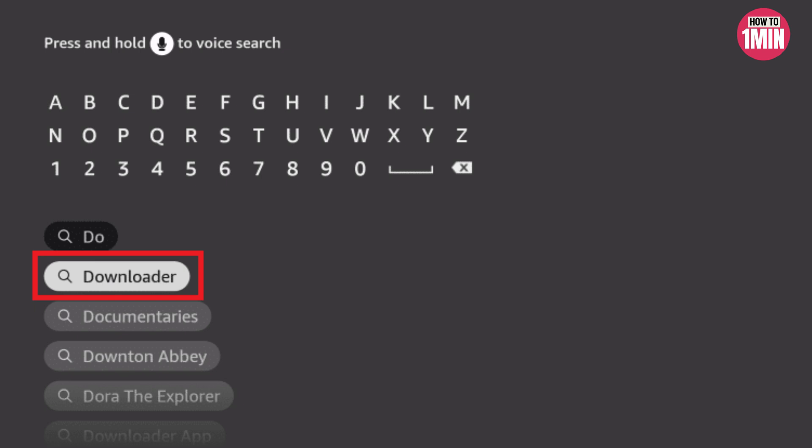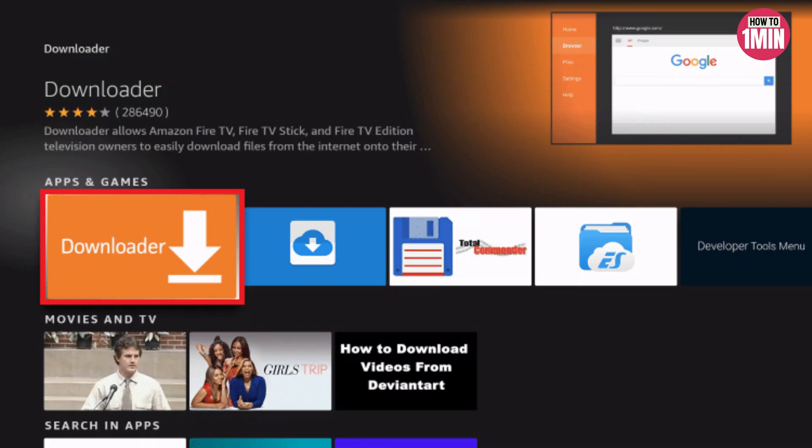We want to install the Downloader app to get access to the Spectrum TV app. So search for Downloader and it will appear as one of the top options. Search for it, open it up, and after you're done downloading it, proceed to the next step.